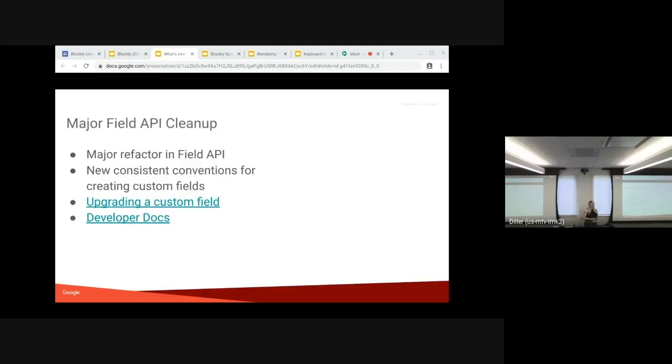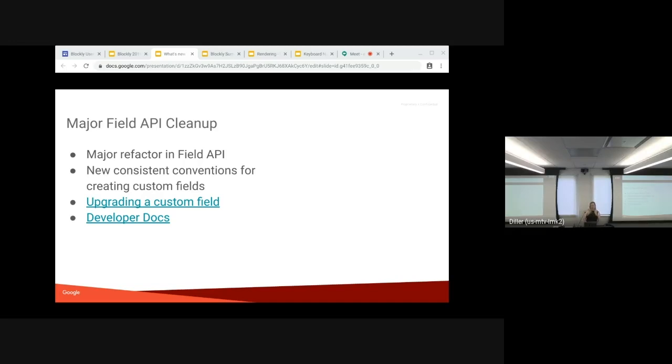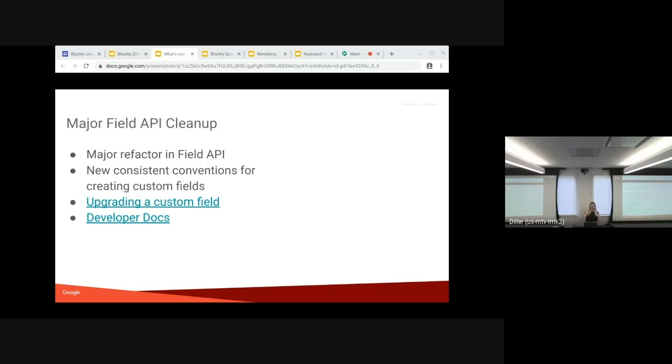Starting off with more things thanks to Becca. We've got a major field API cleanup, and so library blocks should remain mostly the same. Well, should be the same pretty much. But any custom fields that you have made, they might need some tweaking. And we have docs for upgrading them to help you out.